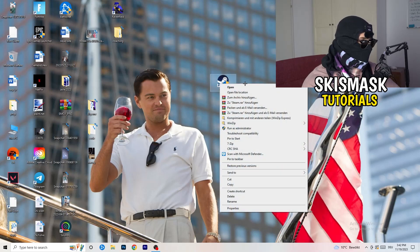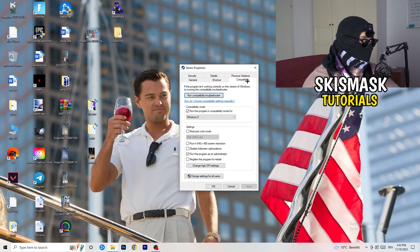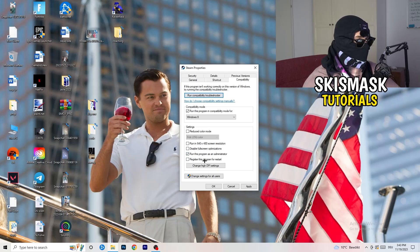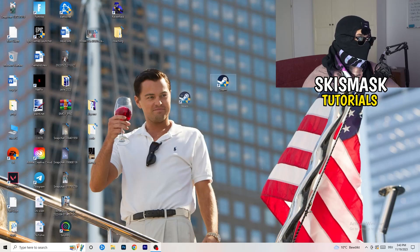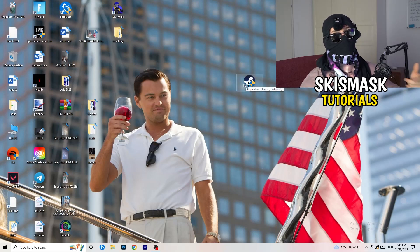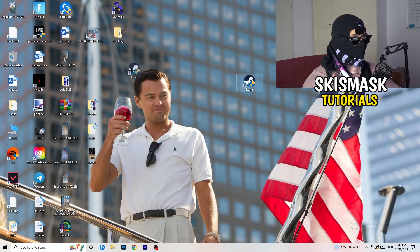Close Settings and find your game launcher — for example, Steam. Right-click it and go to Properties, then click Compatibility. Copy these settings: enable Run this program in compatibility mode and select the latest Windows version (for me it's Windows 8). Disable Reduced Color Mode, disable Run in 640x480, disable Full Screen Optimizations. Enable Run this program as an administrator, and disable Register this program for restart. Click Apply and OK, then restart your PC. If that doesn't fix it, apply the same compatibility settings to the game executable itself.